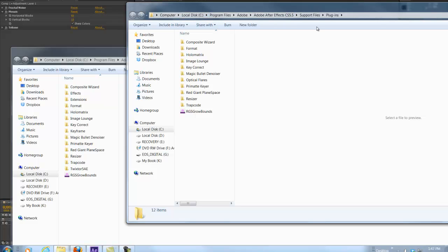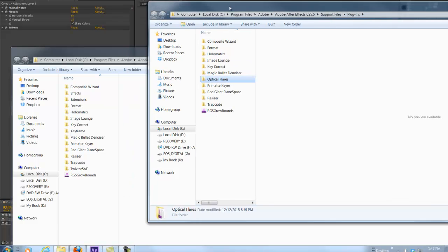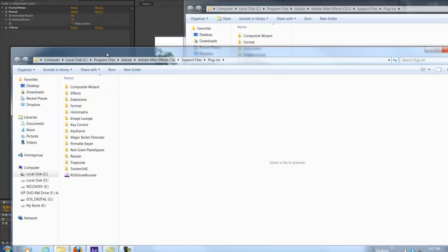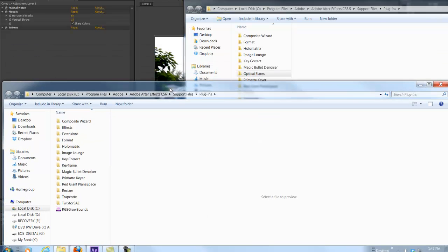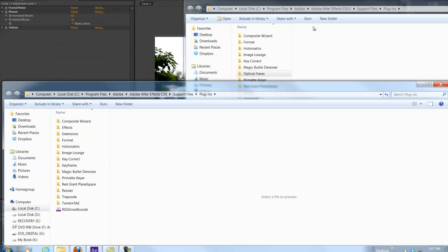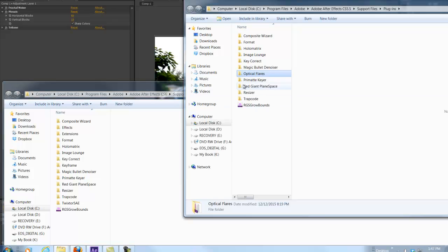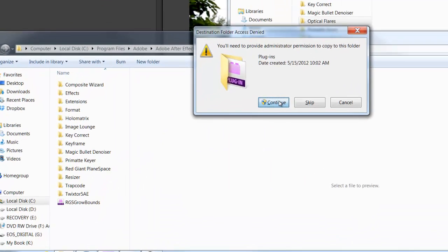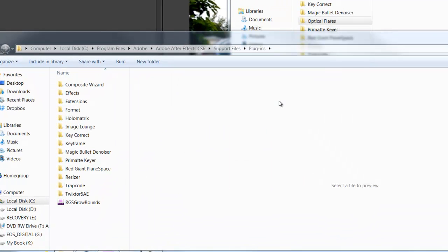You go to After Effects, Support Files, Plugins, and you'll find the folder in the plugins folder. What you want to do is go to your CS6 plugins folder and just drag it in and continue.